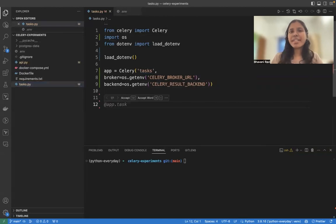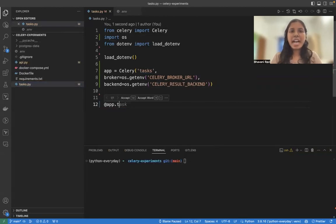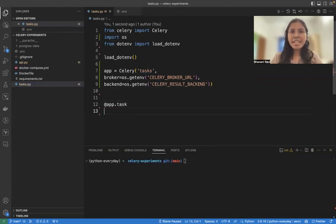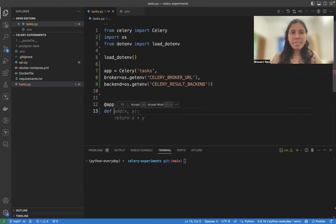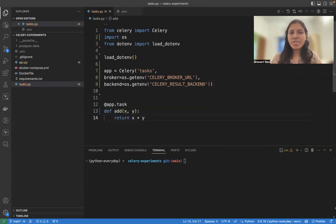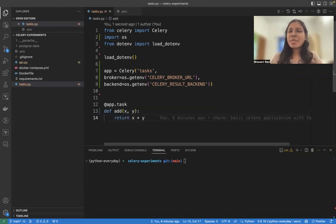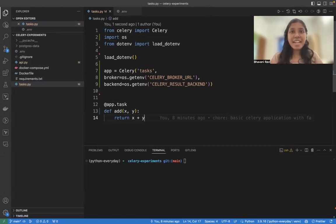Now, how do you write a task? Again, we have a decorator app.task. And then to the app.task, you write the function. That's pretty much all you need for a Celery task to be running. That is really all.